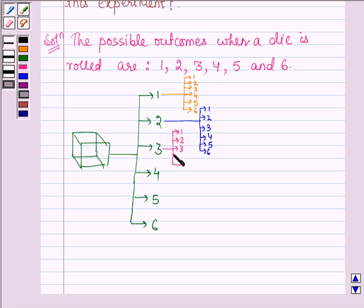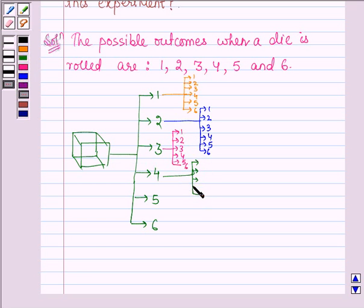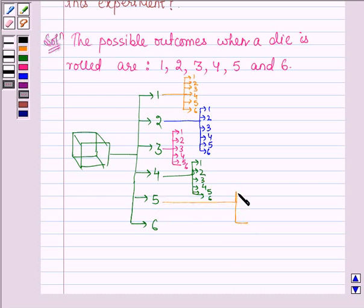With 3 also: 1, 2, 3, 4, 5, and 6. With 4 also we have 6 possible outcomes: 1, 2, 3, 4, 5, and 6. And with 5 also: 1, 2, 3, 4, 5, and 6.